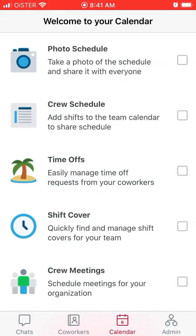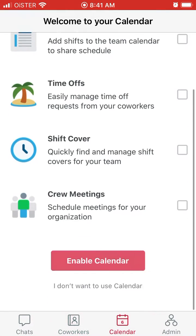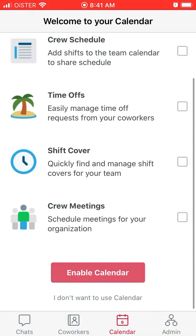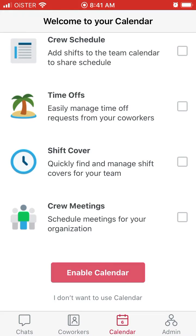Then you have the calendar, where you can add your schedule — your team schedule, time off — and you can also sync calendars.